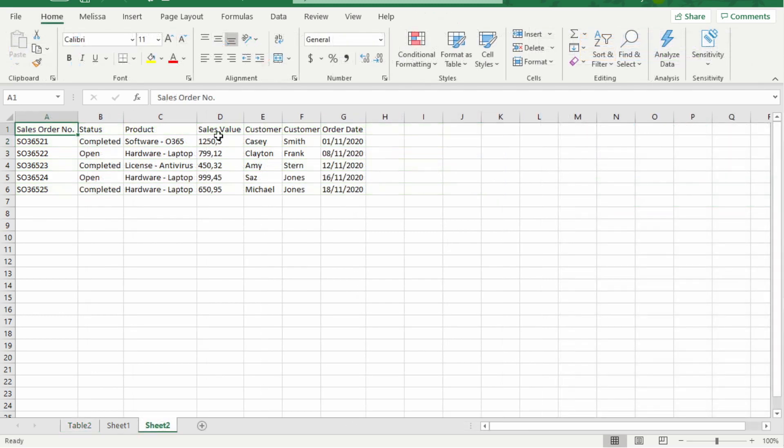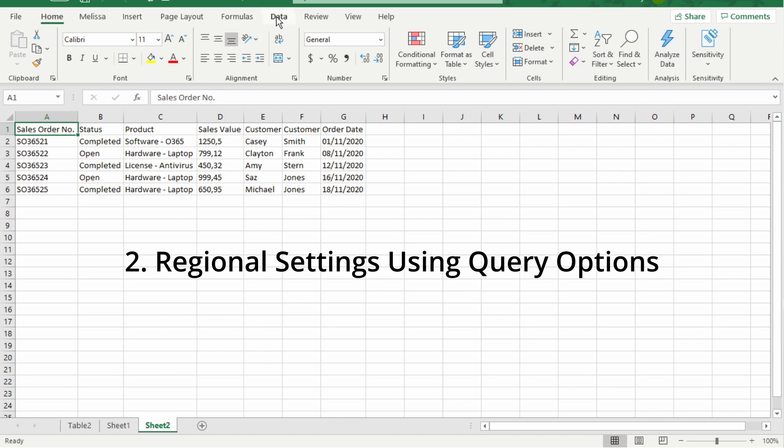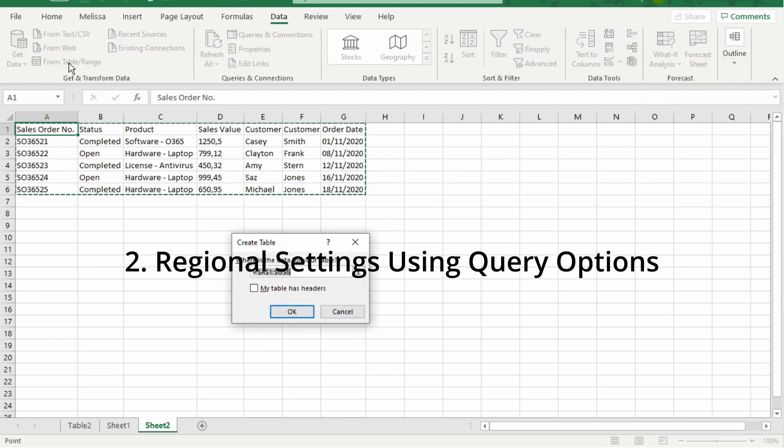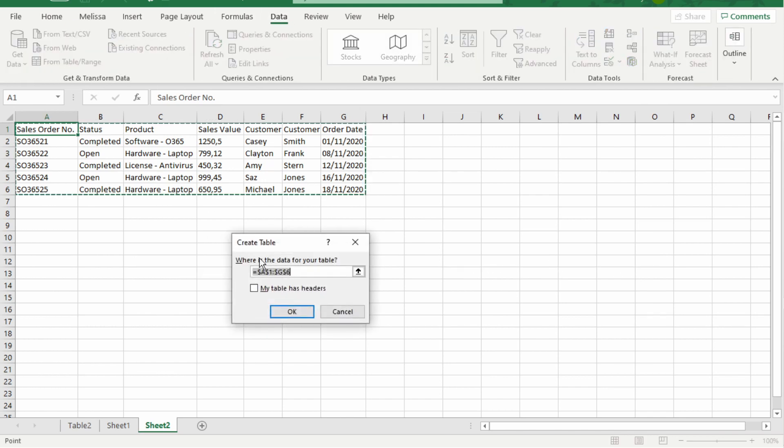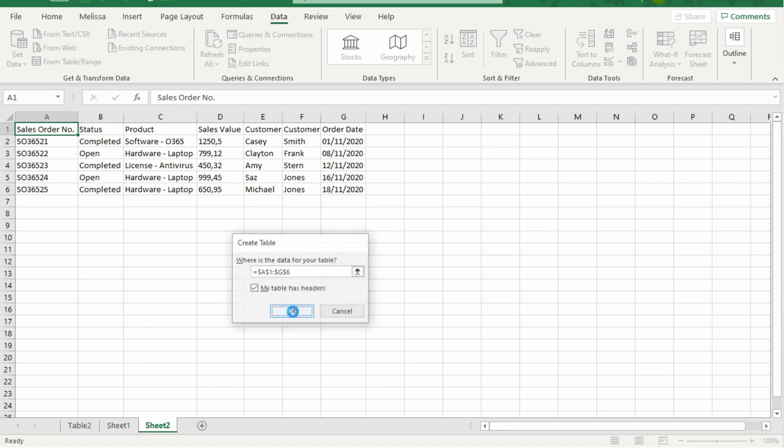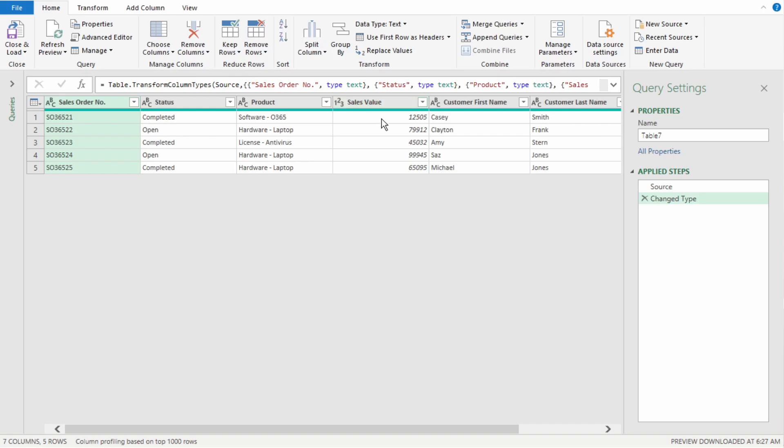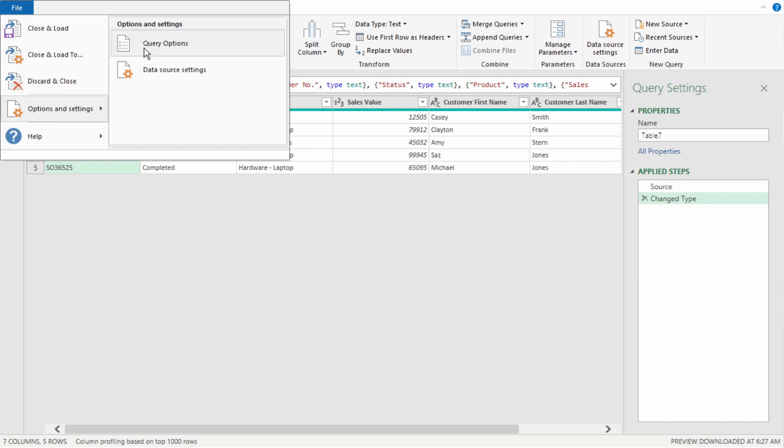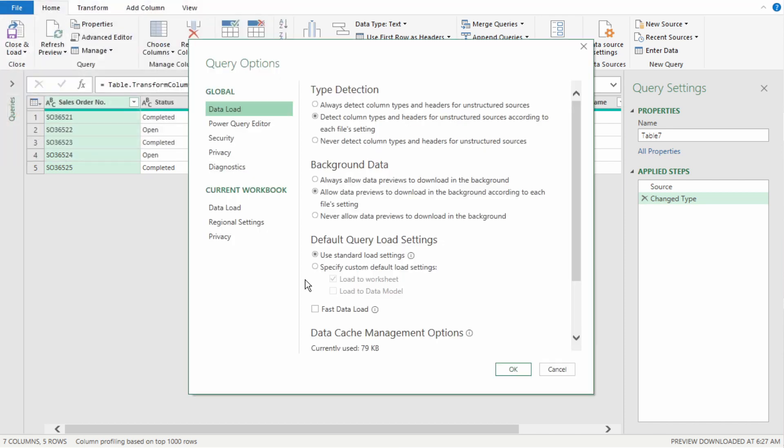There is another way to perform this as well. So, let's import our data back into Power Query. Select my data has headers. Select OK. So, instead of selecting each column and changing the locale, we can go into File on the top left of our ribbon. Select Options and Settings. Select Query Options. And this prompt pops up.